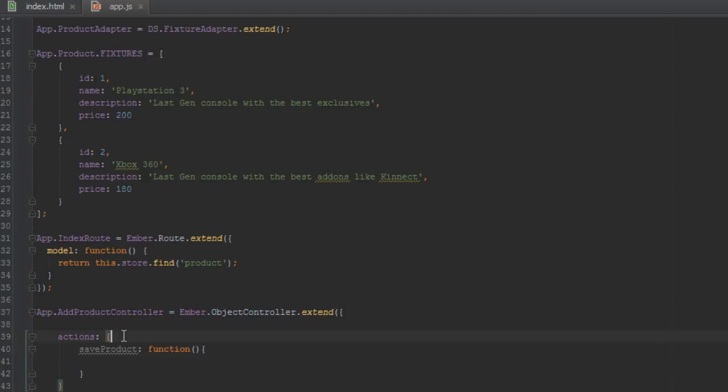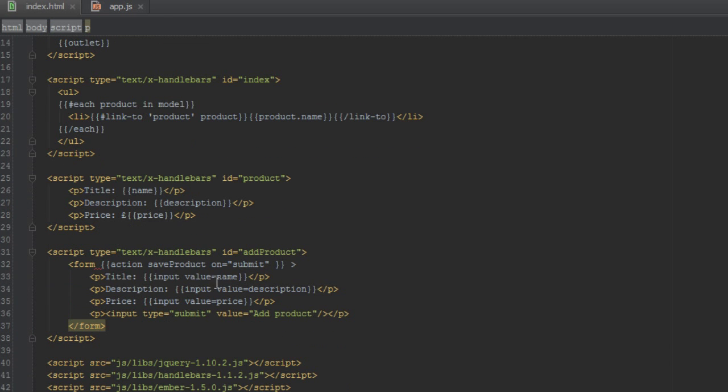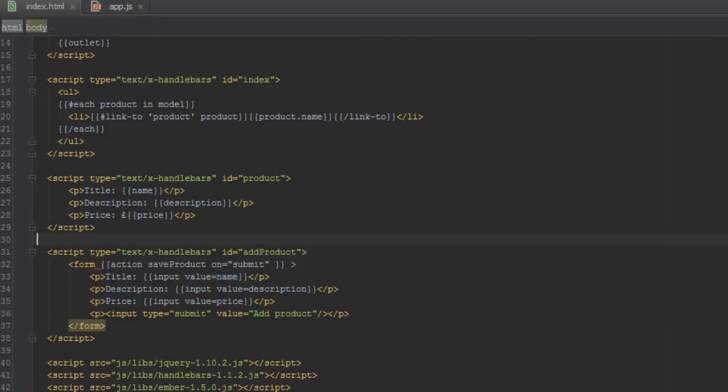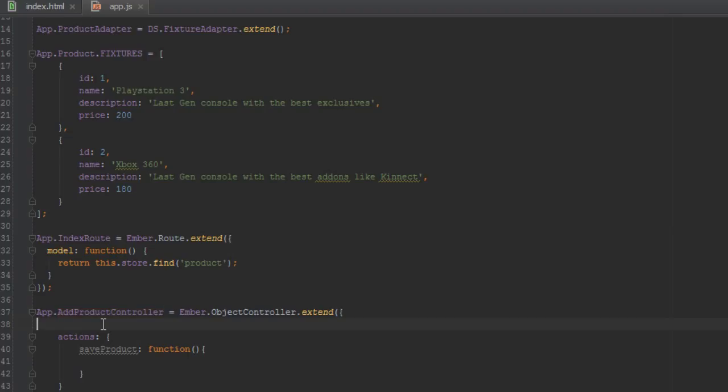And the reason for that is when we're coming in to the add product controller, we came into the add product route which Ember created for us, but since we didn't set a model, the content property of the controller is undefined. And the problem here is that when you bind to a property on a controller that doesn't exist, what Ember does is it goes to the content property of the controller and appends that property to the content.